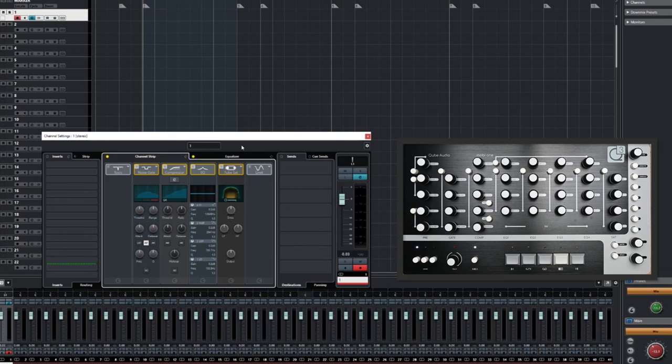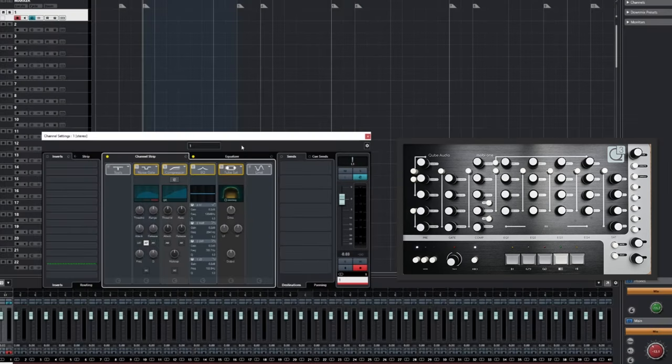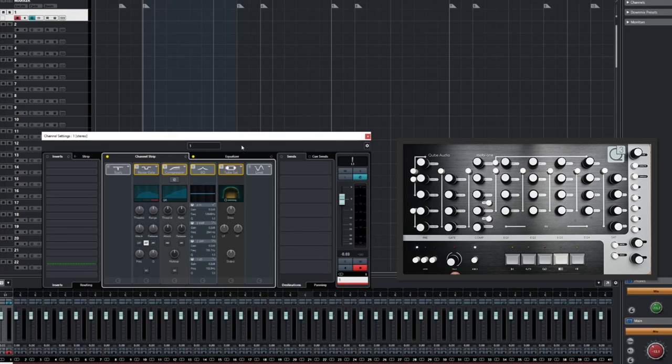To the right of this area are the functions found on the right of the Channel Settings window in Cubase. Below the main section are the Mode Select, Track Control, Dial Speed Control and Transport functions.